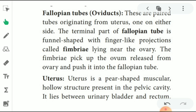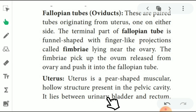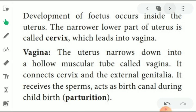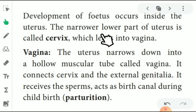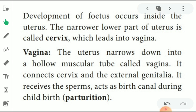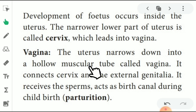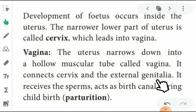The uterus is a pear-shaped, muscular hollow structure present in the pelvic cavity. It lies between the urinary bladder and the rectum. Development of the fetus occurs inside the uterus. The narrower lower part of the uterus is called the cervix, which leads into the vagina. The vagina is a hollow muscular tube that connects the cervix to the external genitalia. It receives the sperm and acts as the birth canal during childbirth.